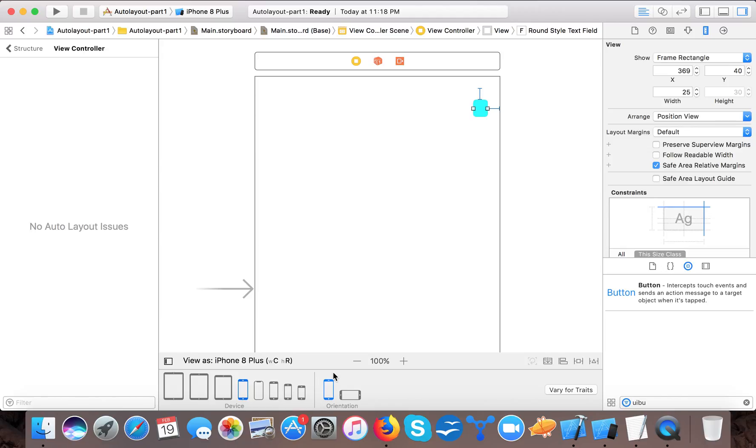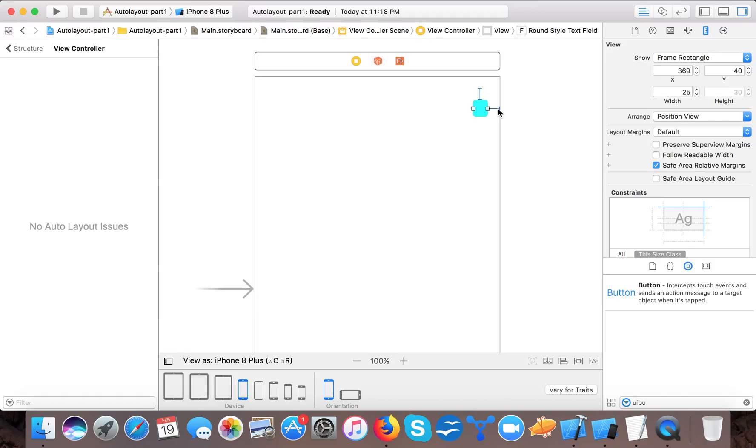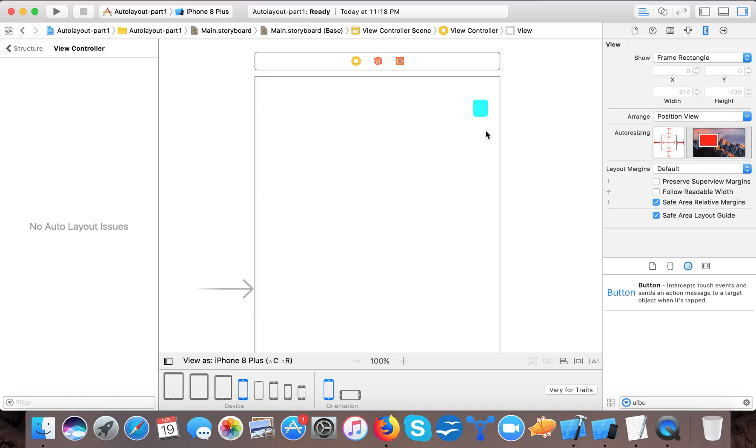Now the thing is how you will specify the width. In order to let the auto layout system calculate the width we have to give it a trailing constraint. This one is the trailing constraint because it's from the right hand side. So we have to give it a leading.